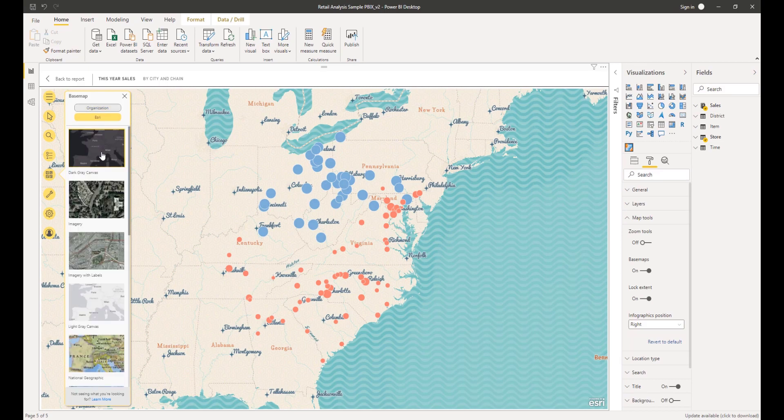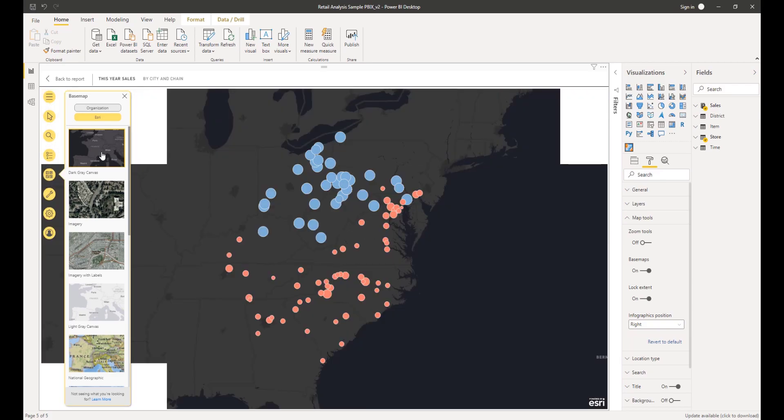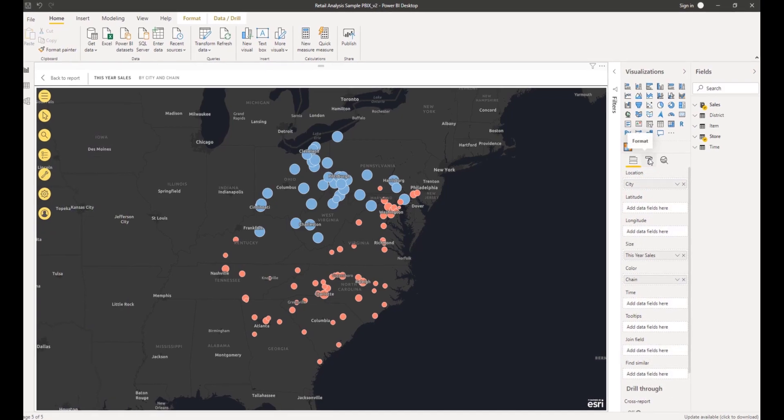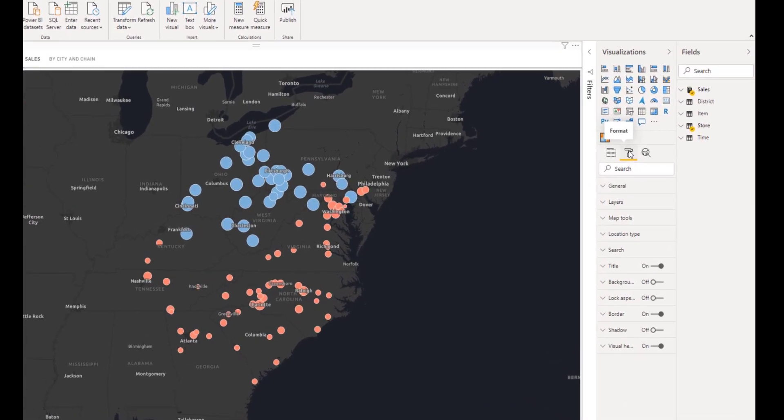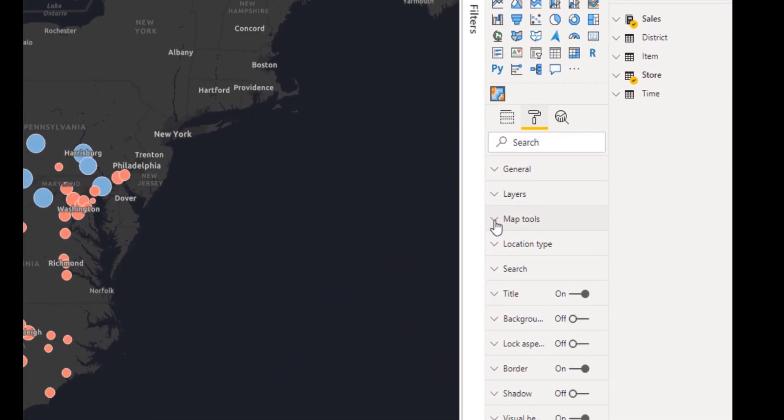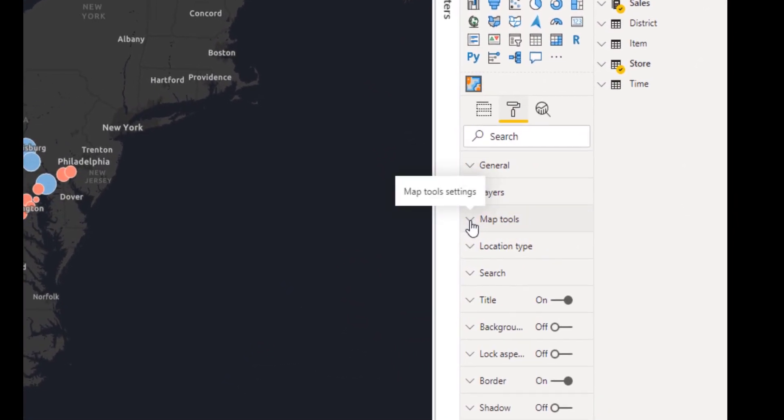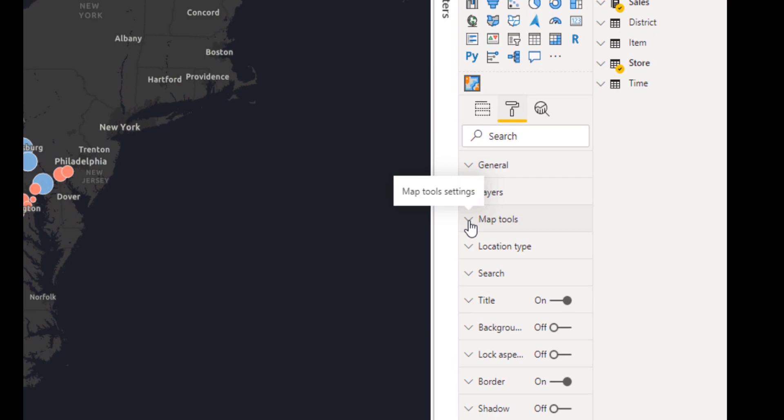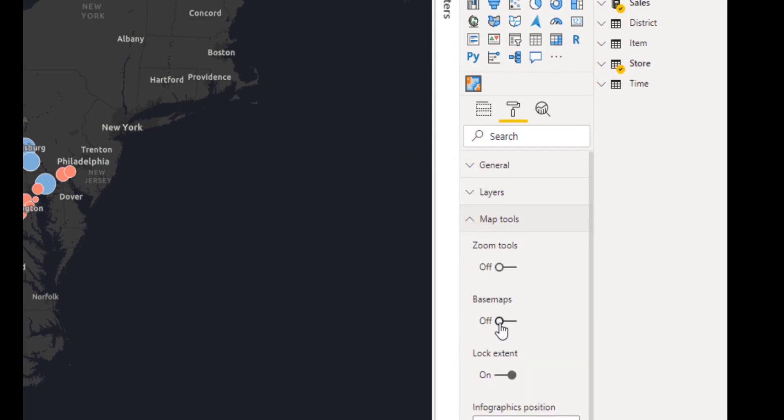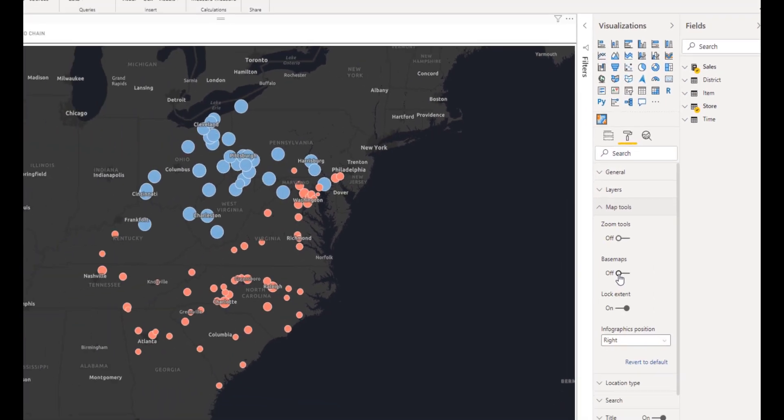As a report designer, you can enable the base map tool for consumers who will view and interact with the map. The base map tool is turned off by default. To enable the base map tool, turn the base map option in the map visuals format pane to the on position.